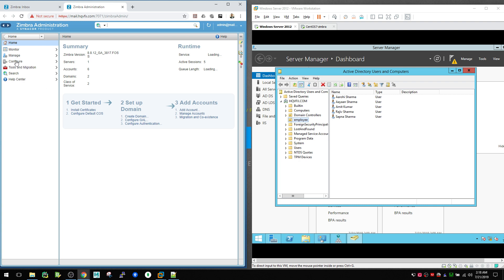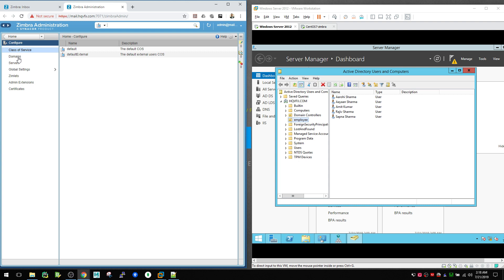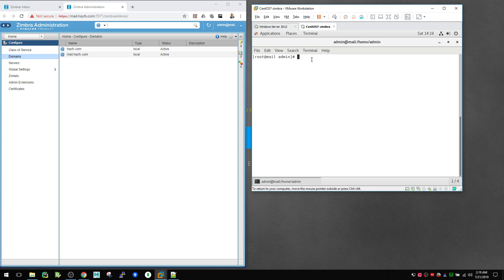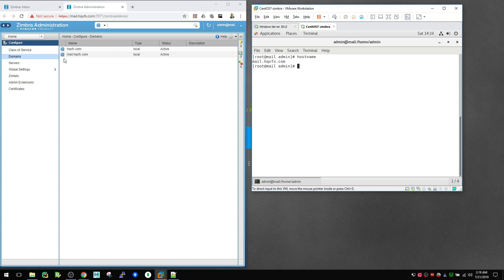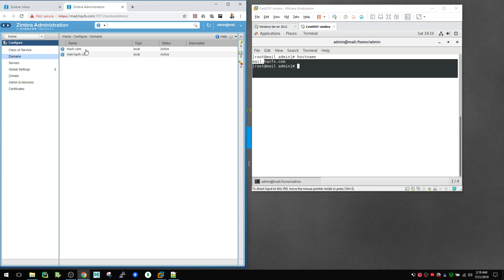Go to Configure and here you see Domains. If you follow my video series, by default when you're done with your Zimbra configuration, you will see mail.hqfx.com is created — or whatever server you added — and that is the hostname of your Zimbra server. Now we need to configure with our Active Directory server, and we don't want every email to start with something like hq001@mail.hqfx.com, so we want to remove that part.